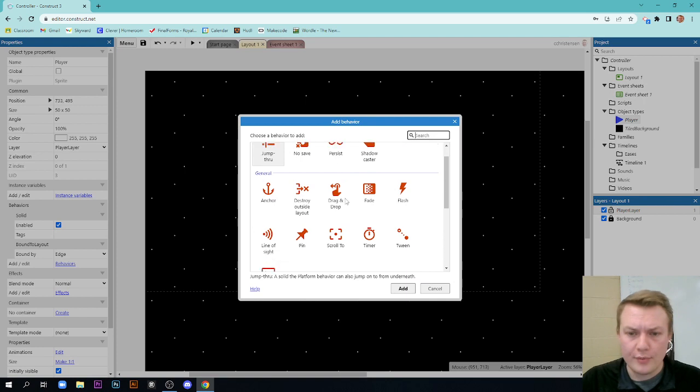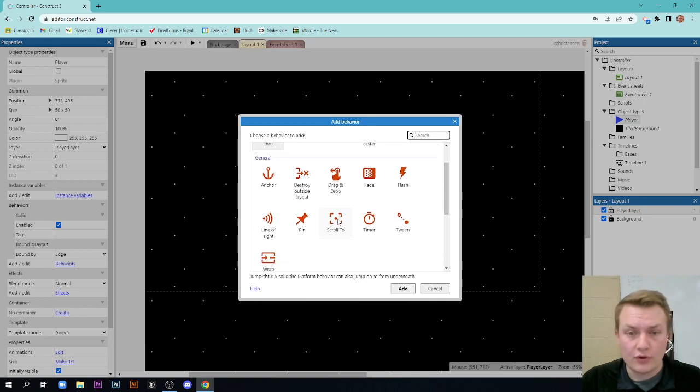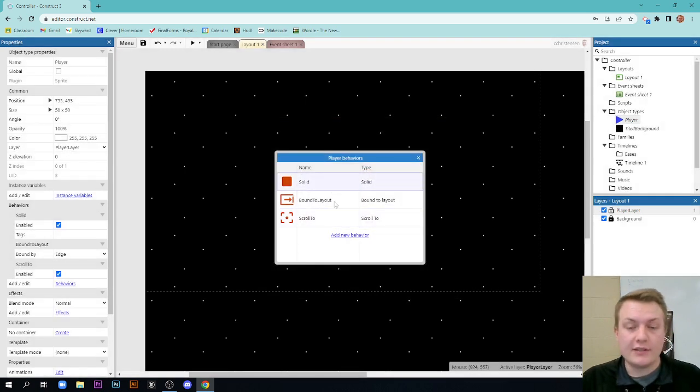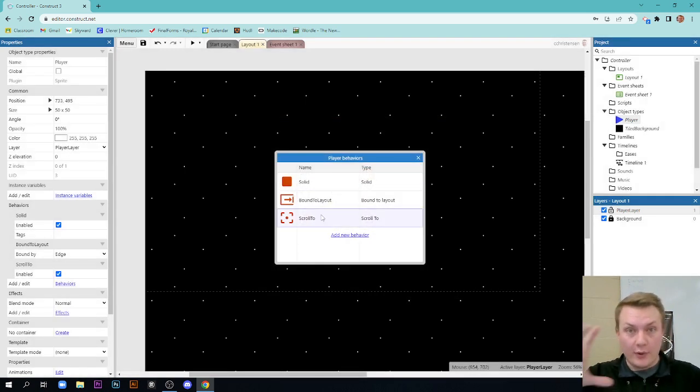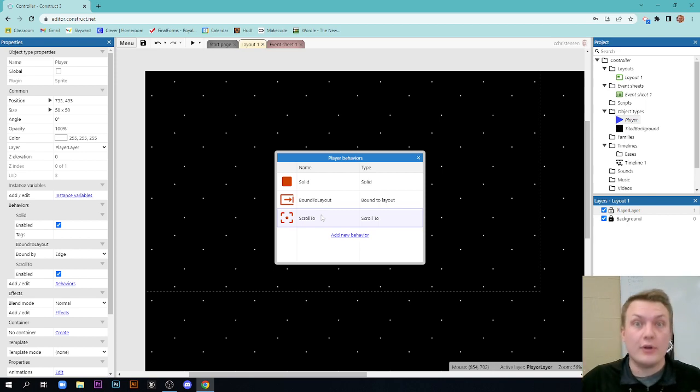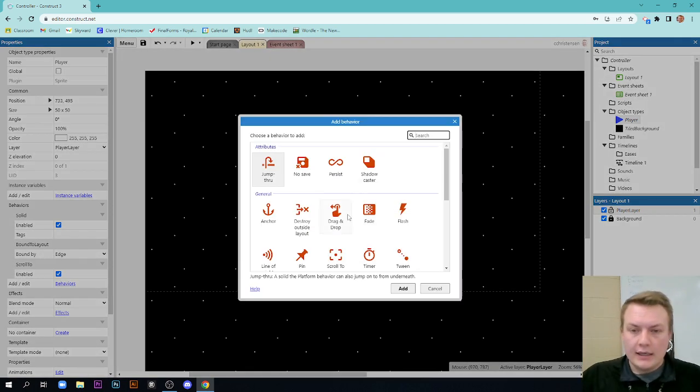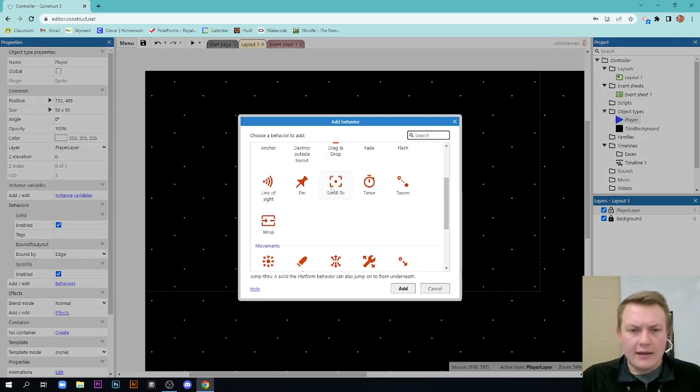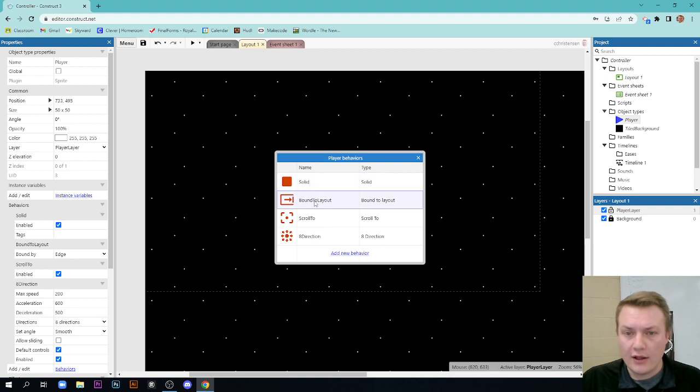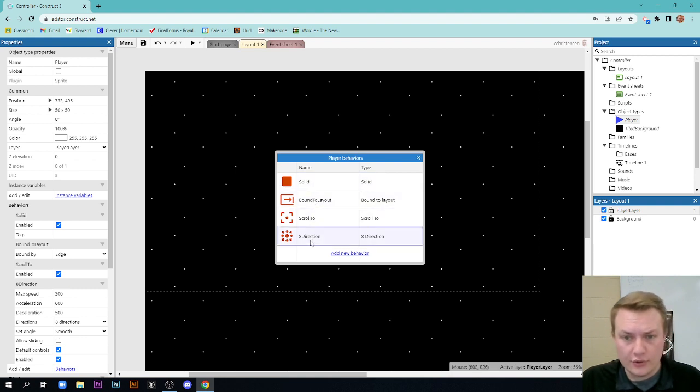We want to bind this to the layout. So bound to layout. This means that no matter where we move our ship, it will always stay within our layout. Add another new behavior and we want scroll to. This is really important because as our ship moves around, we want our viewport, our actual camera to stay on it. And the last one we want to add here is actually eight direction movement. So four behaviors: solid, bound to layout, scroll to, and eight direction.